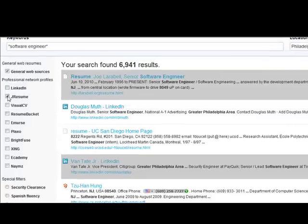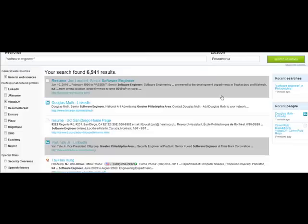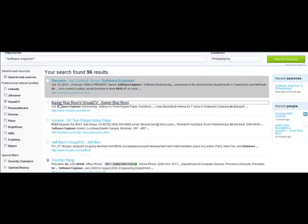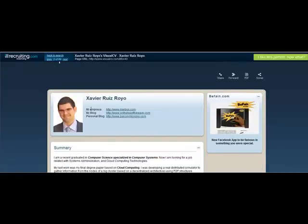Now let's go ahead and click off of LinkedIn and JResume and choose Visual CV instead. Keep the same search terms, hit search resumes, and it will update your results showing only resumes from Visual CV. Click the Visual CV link for the resume you want to see, and that brings you directly to the Visual CV profile of that particular individual.